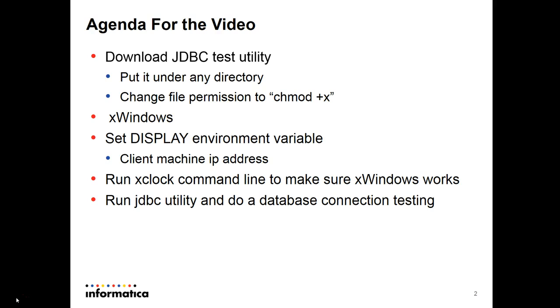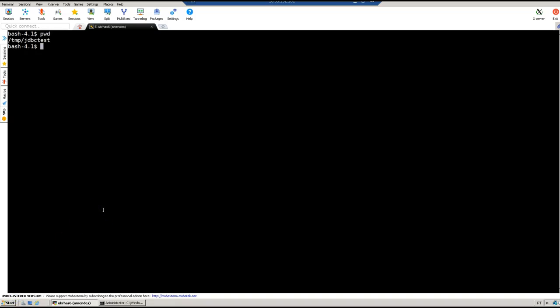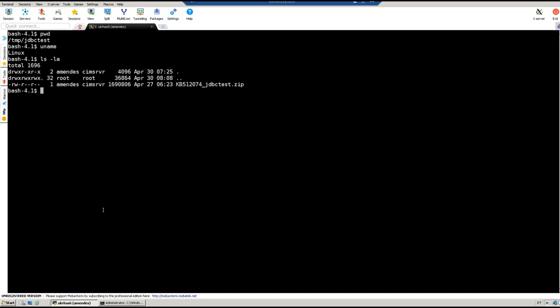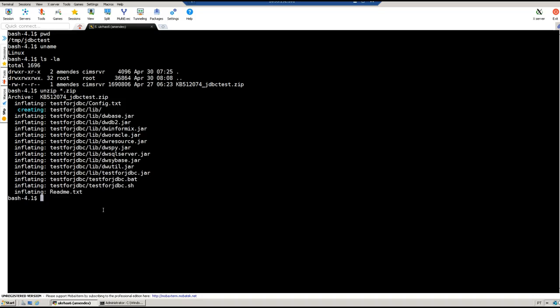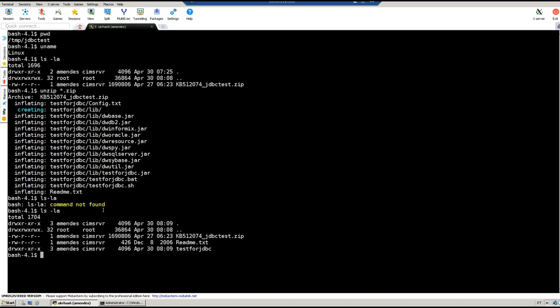You can try the X clock utility just to make sure your X window works as expected, and finally run the JDBC utility test. Let me show you by example. I just created this /tmp/JDBC test directory. In this testing I'm using a Linux server and I uploaded the zip file to this directory. Now I'm going to unzip it. It's been done and created the test for JDBC directory.